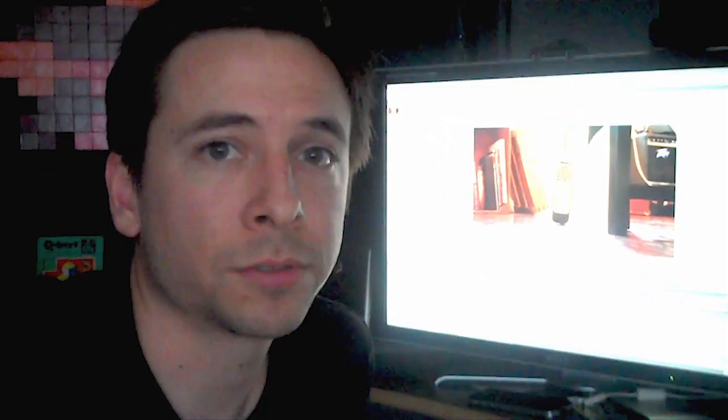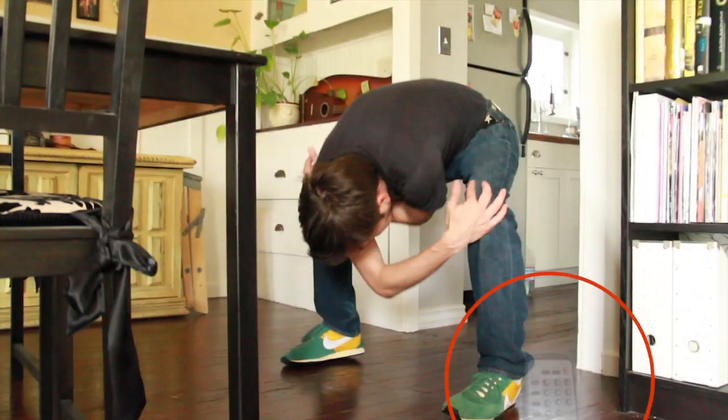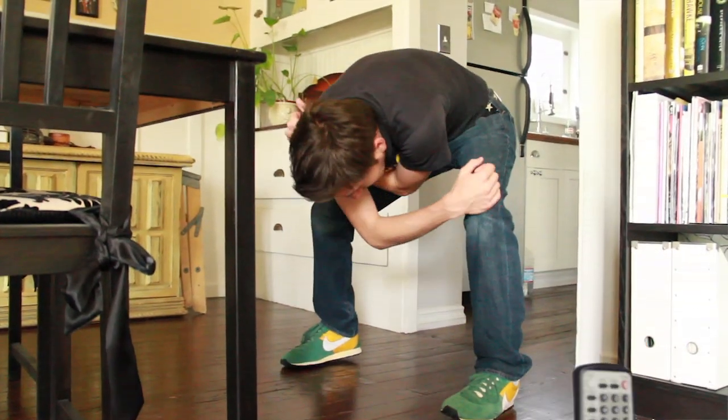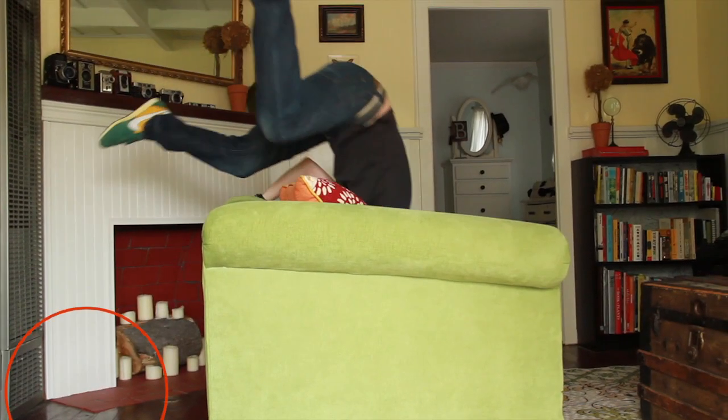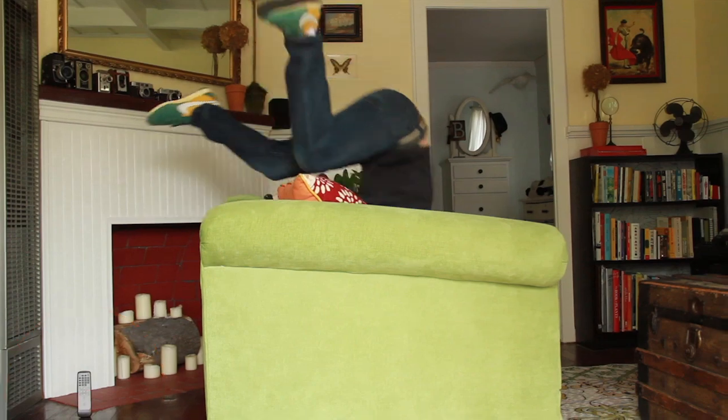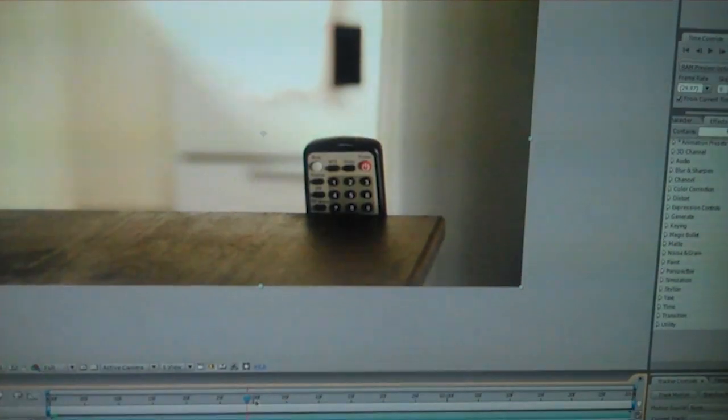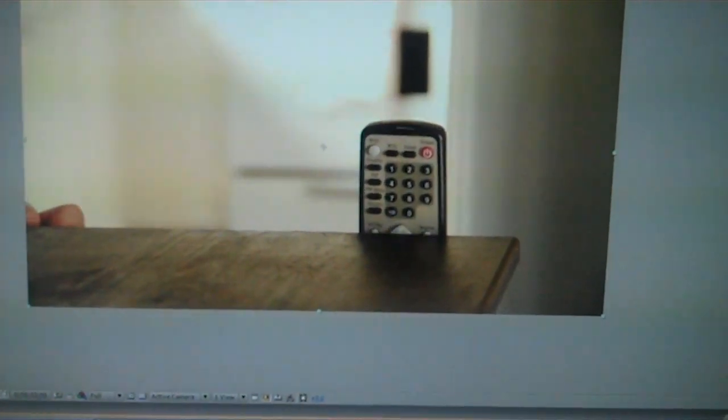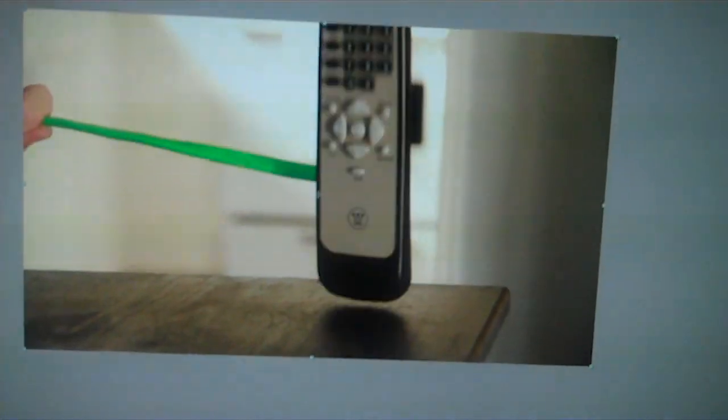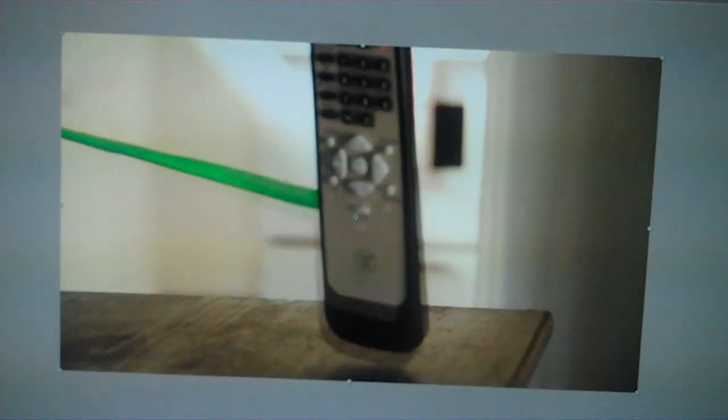There's a few shots where I added the remote back in just because it was too difficult to try and actually shoot it all in camera. So I just composited the remote back in afterwards.